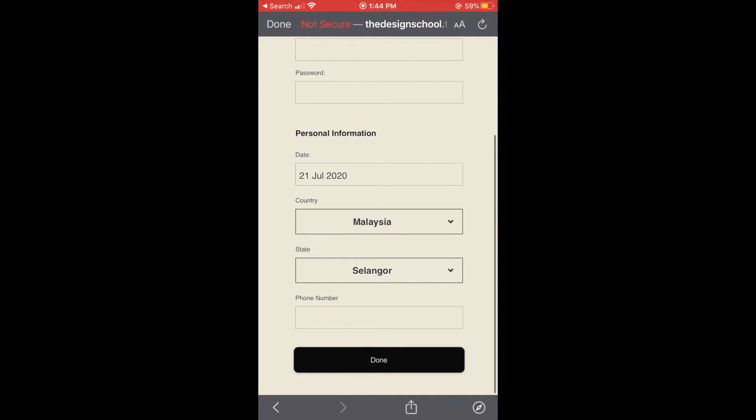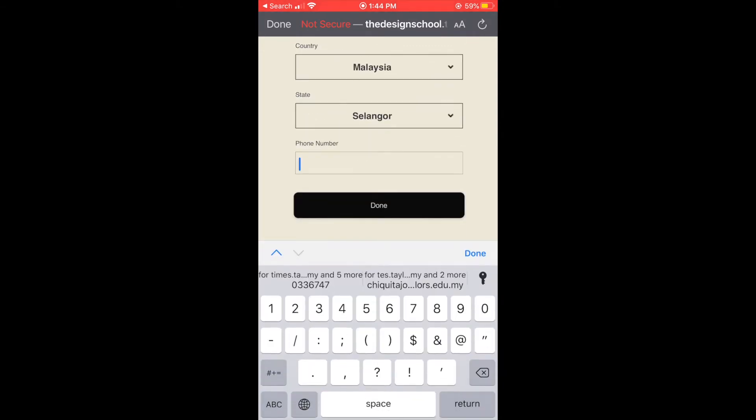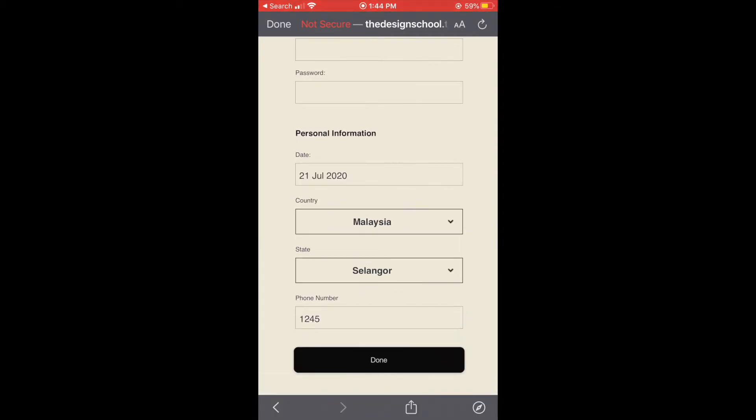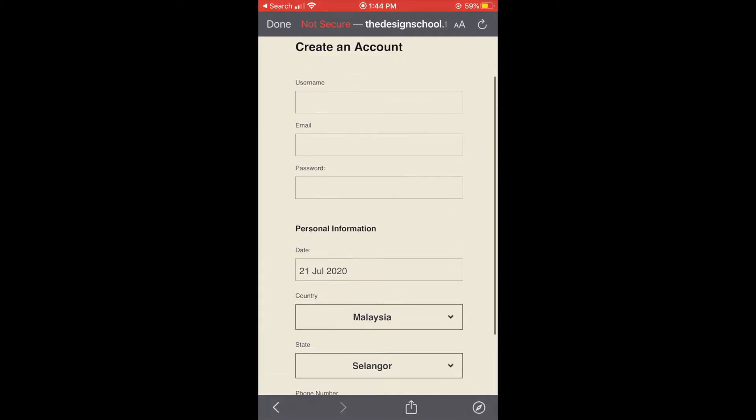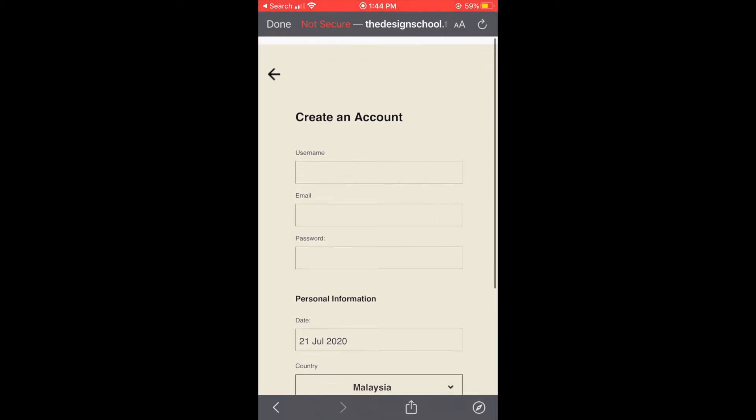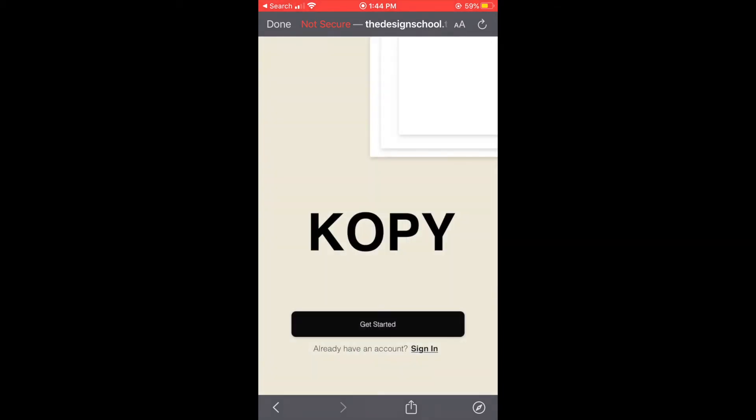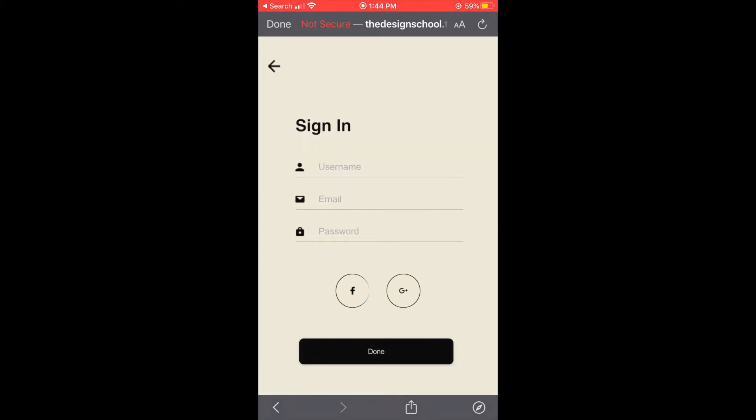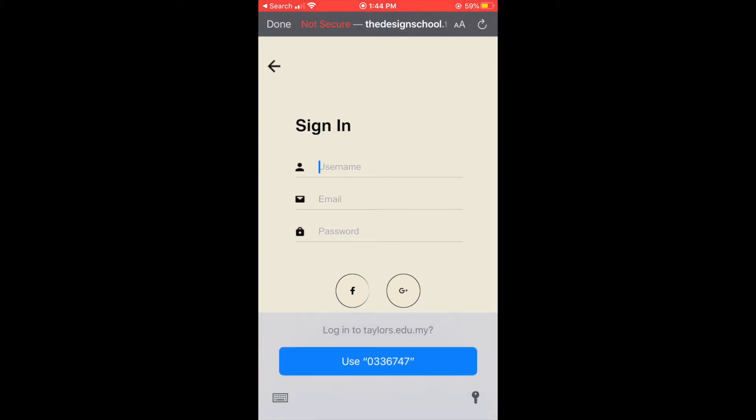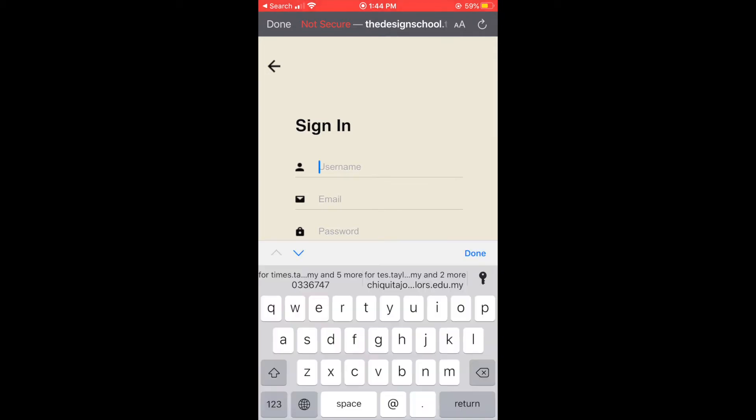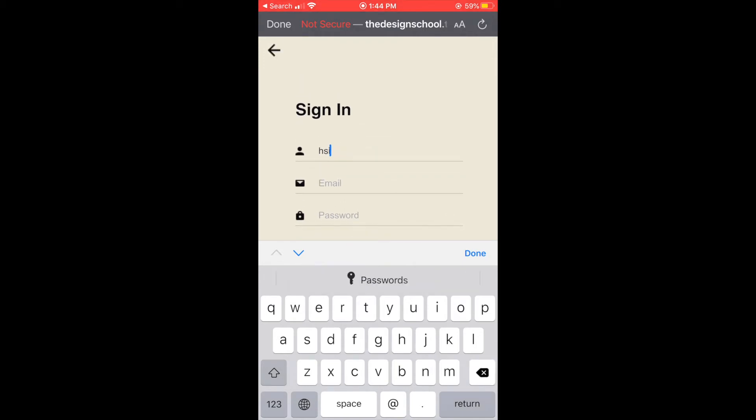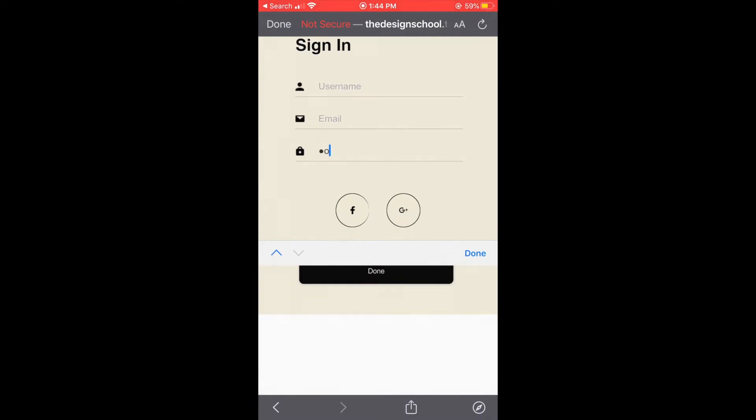And fill in the phone number. You can just go back and see the login page and fill in our username and our email and password.